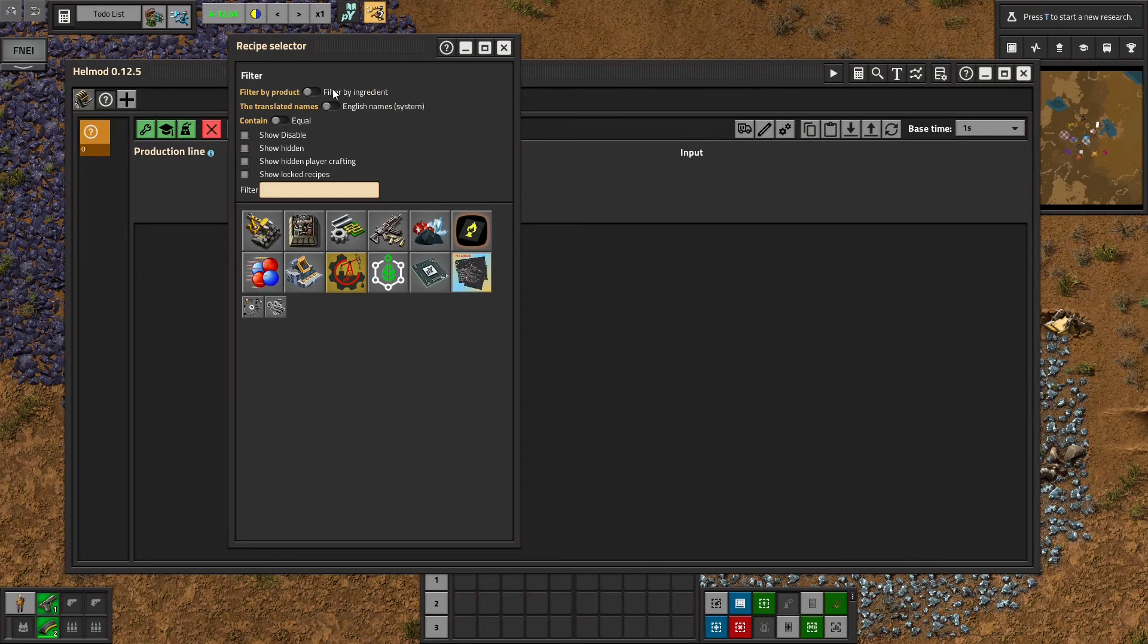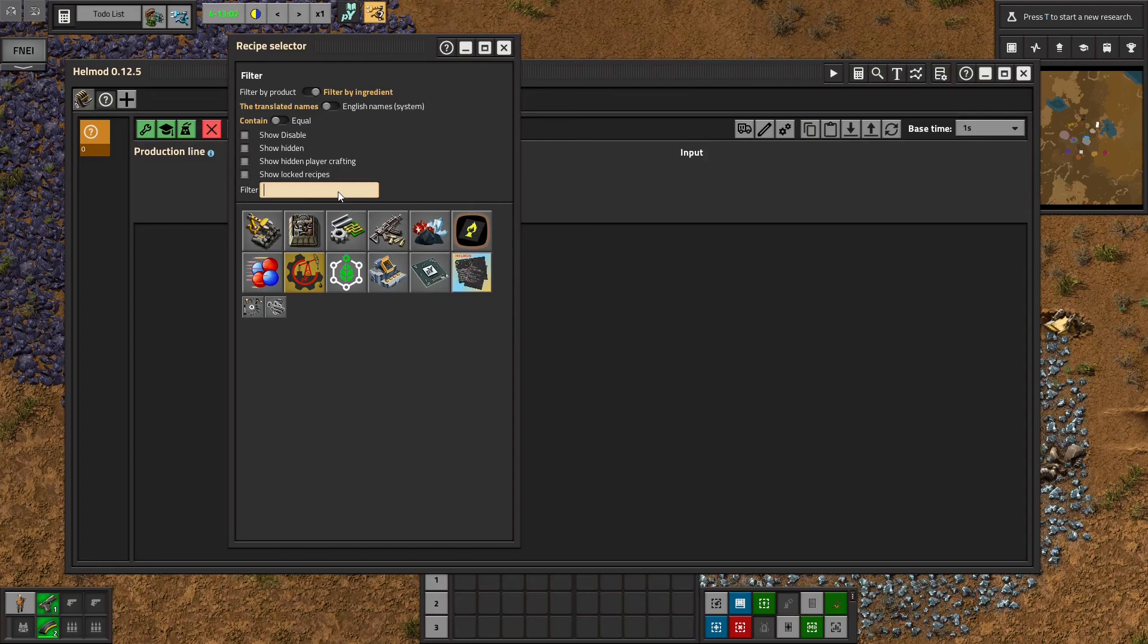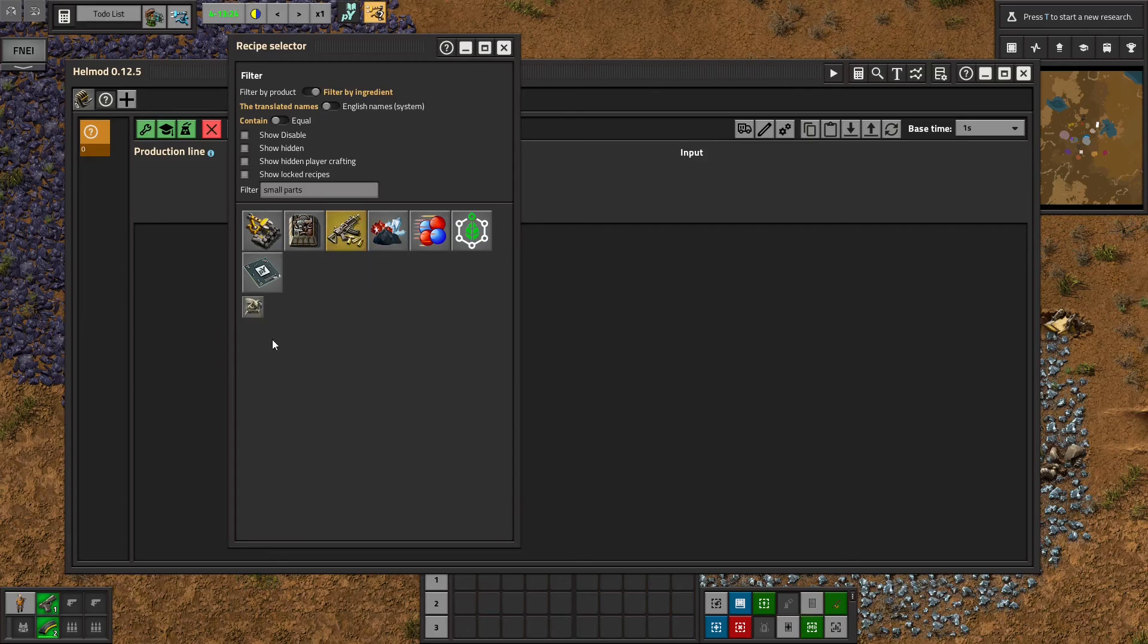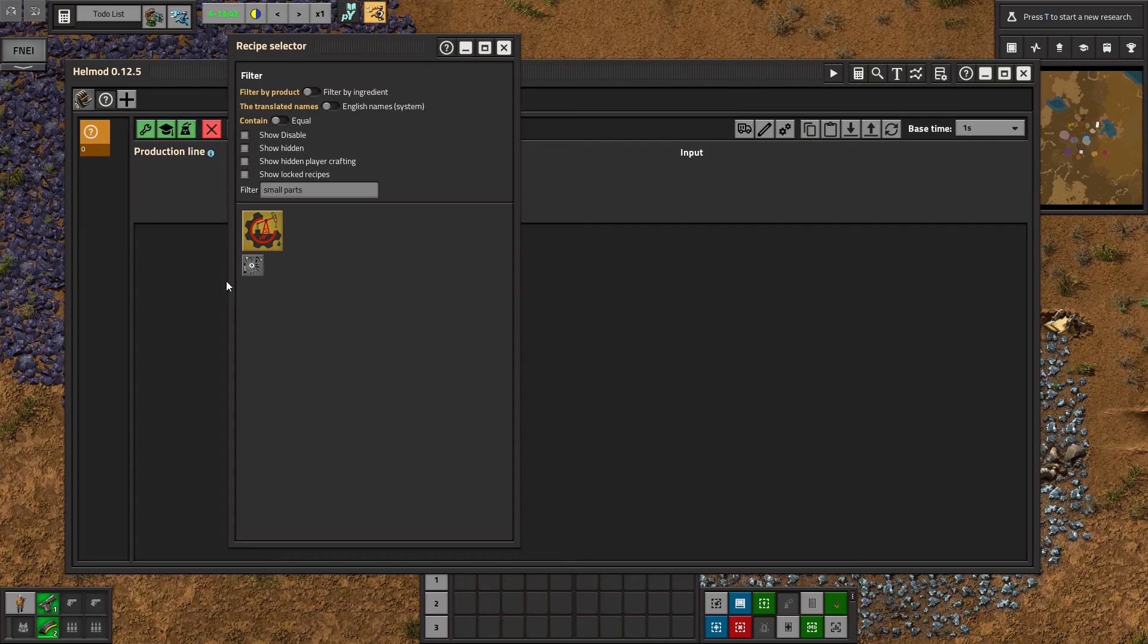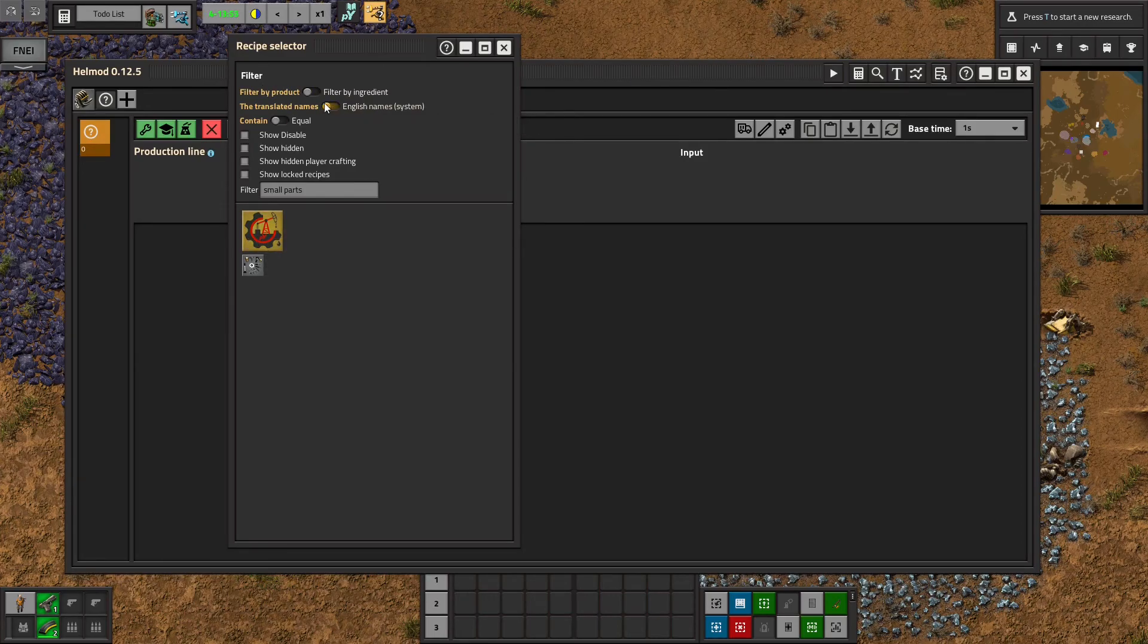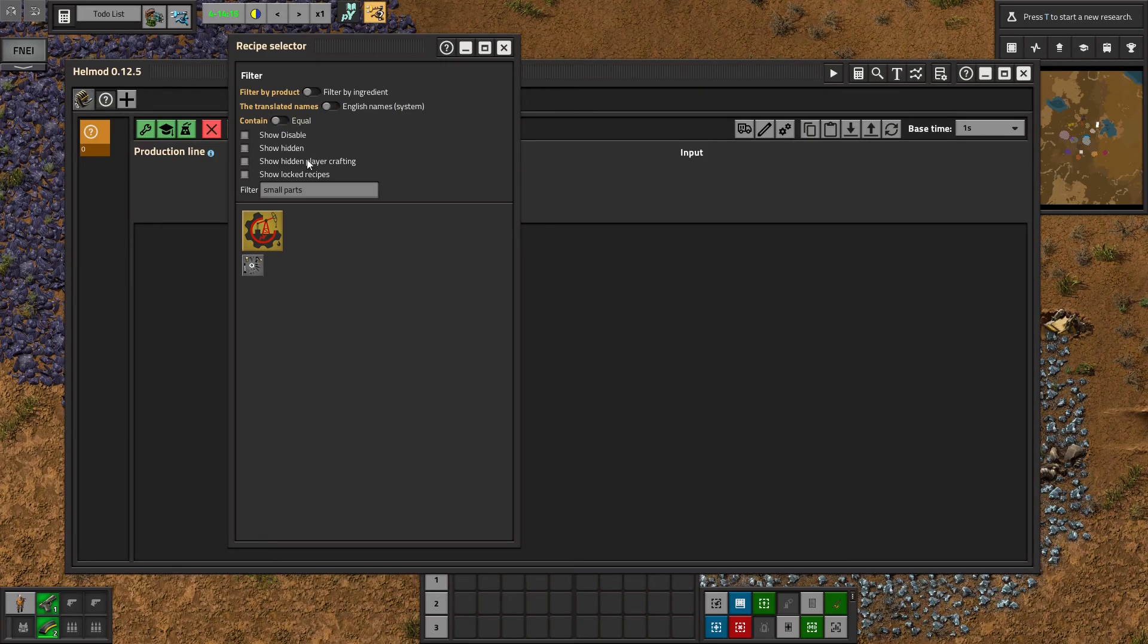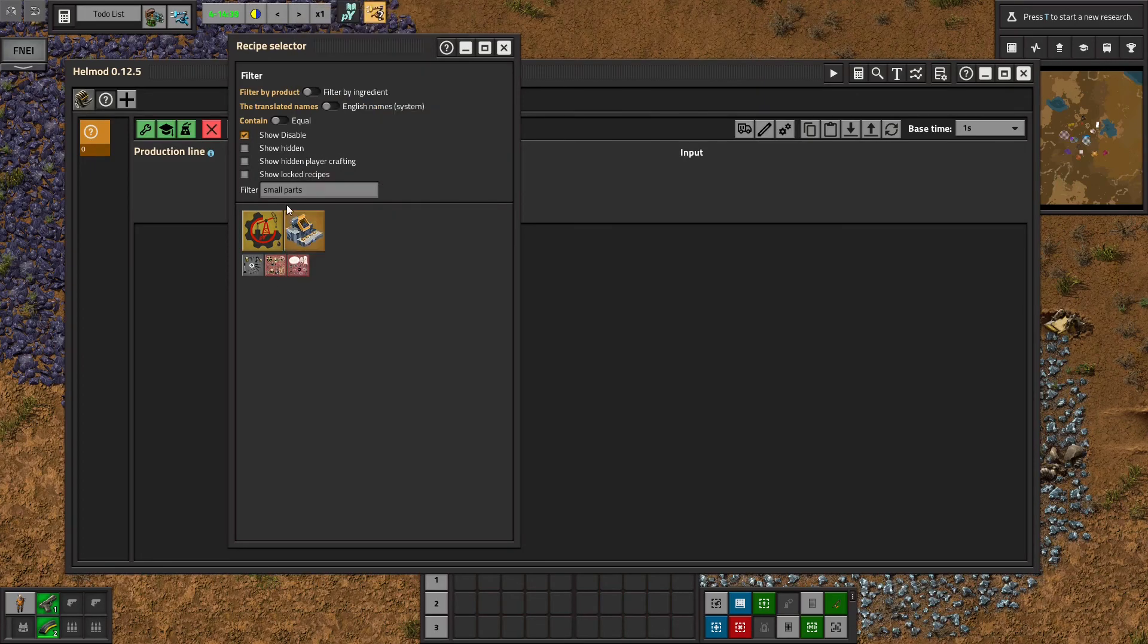You can filter by product or ingredient. Ingredient would mean you're searching for recipes that use a certain item. So we're gonna do small parts as an example. And this would tell me all the recipes that use small parts as an ingredient. But I want the actual recipe for small parts so I want filter by product. Then you can do English or translated names. I think I always have it on translated names. And then container equal will kind of define how it searches for this word.